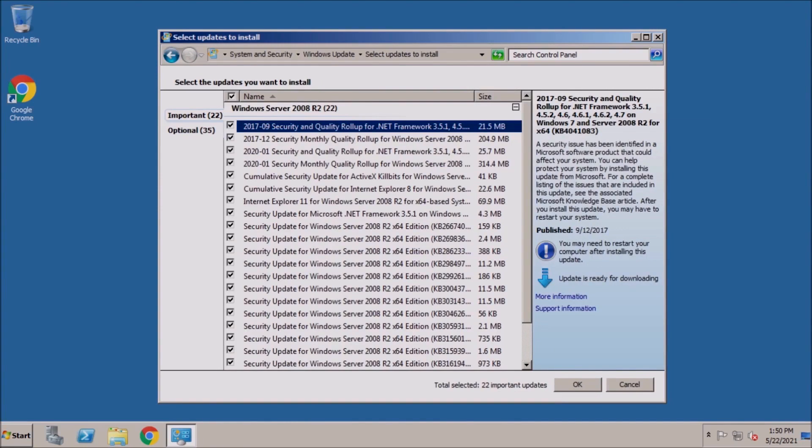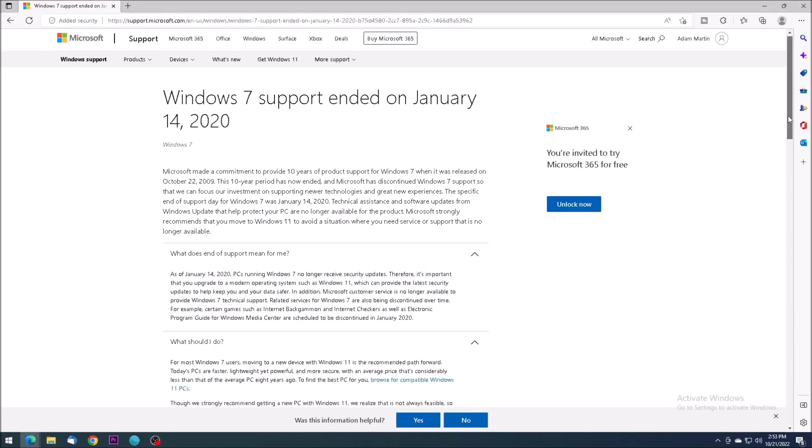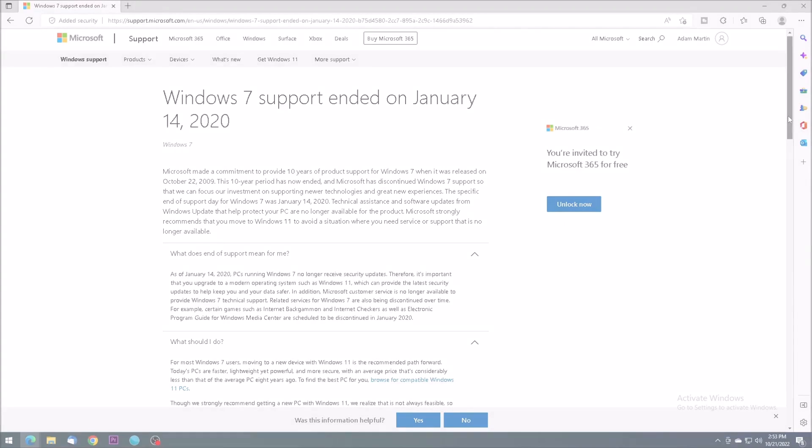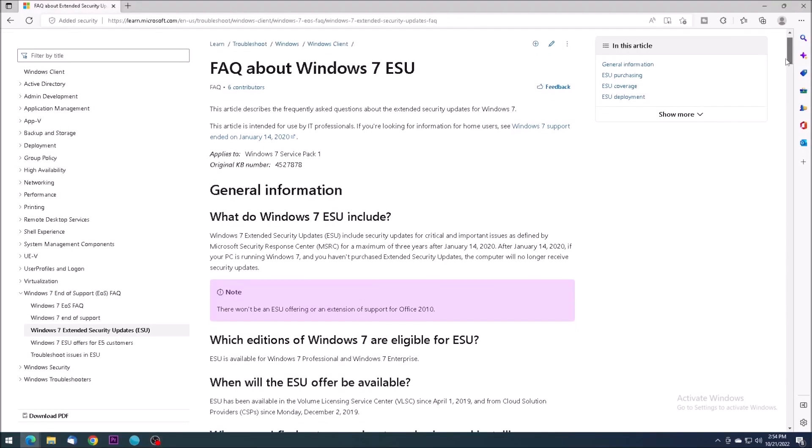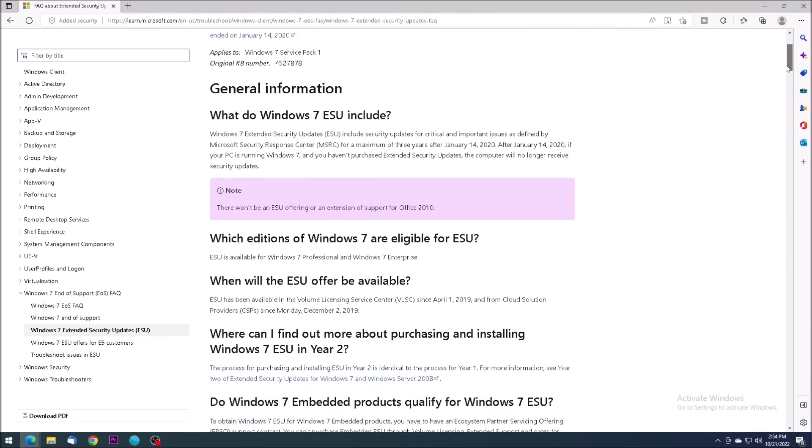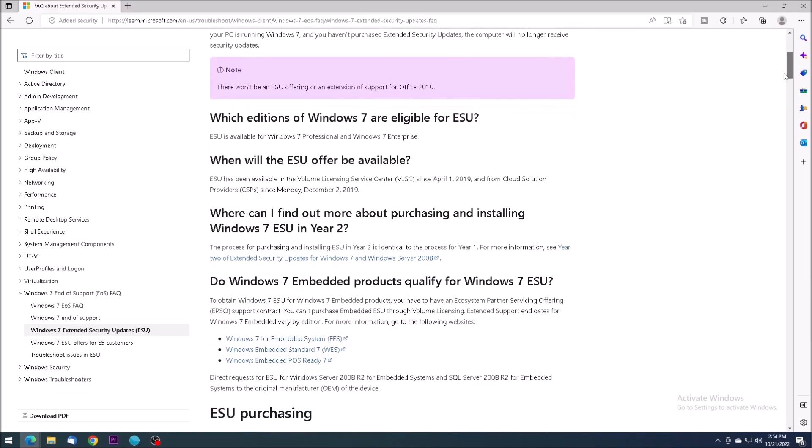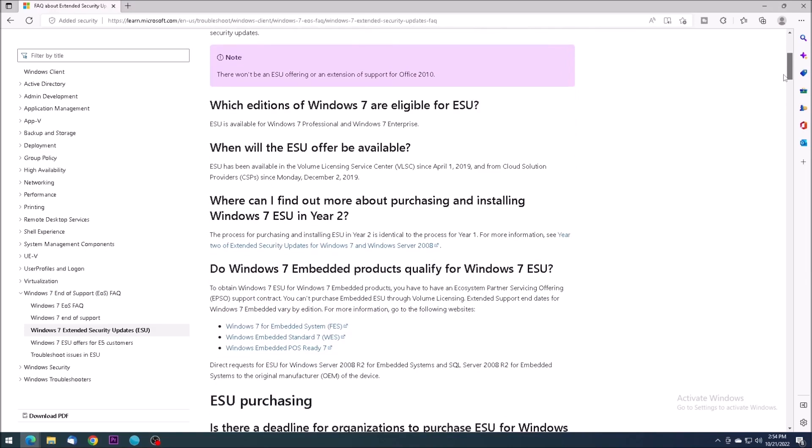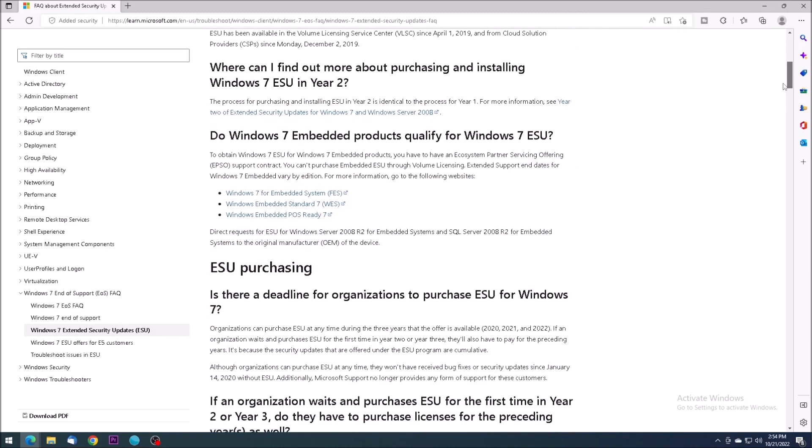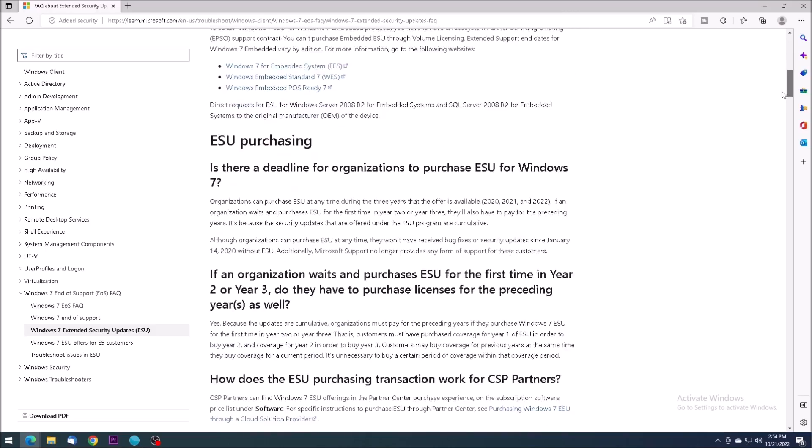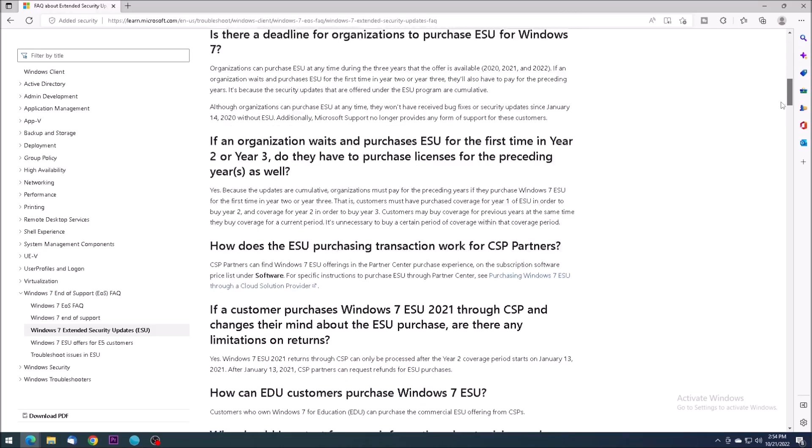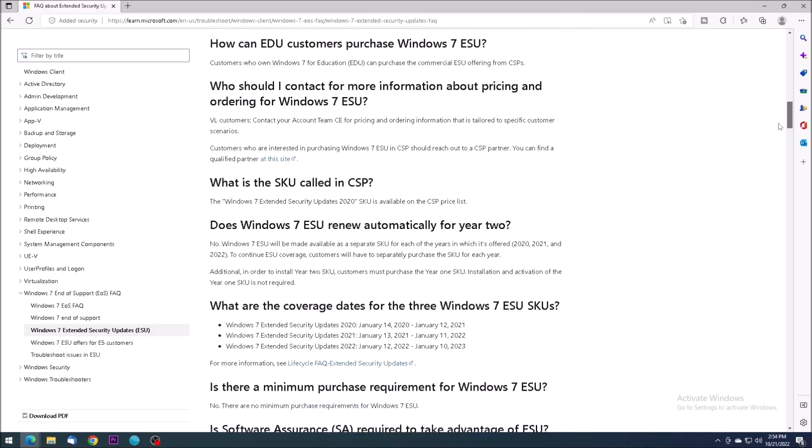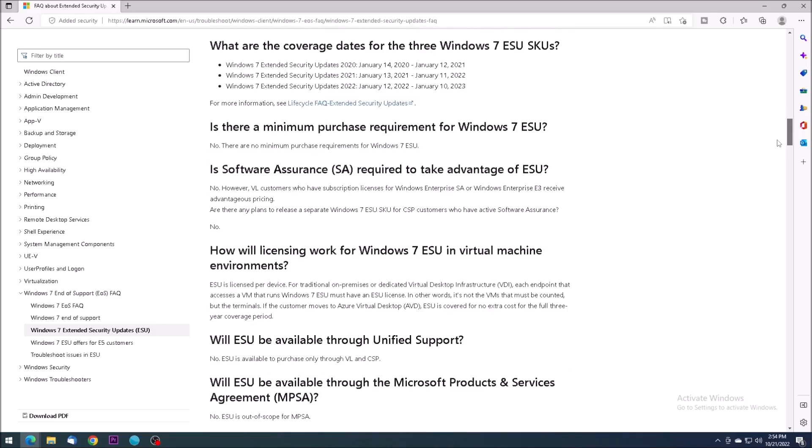To quickly recap the situation so far, Microsoft discontinued mainstream support for Windows 7 in January of 2020 and offered the extended security updates program to businesses that were still running Windows 7 and Server 2008 R2. The extended security updates program comes to an end very soon. Microsoft will release the final batch of security updates for Windows 7 in January of 2023.